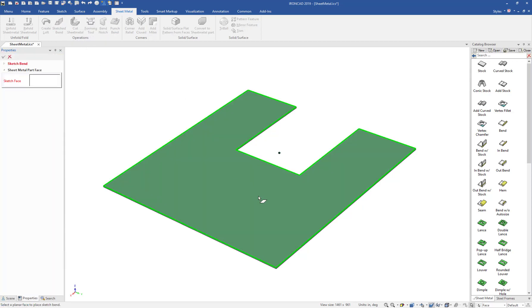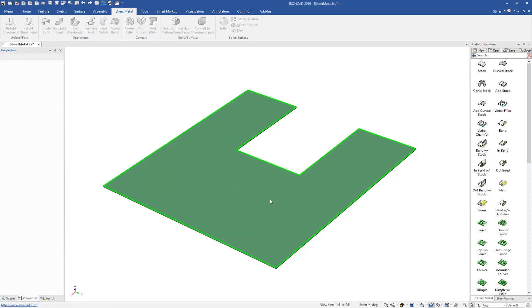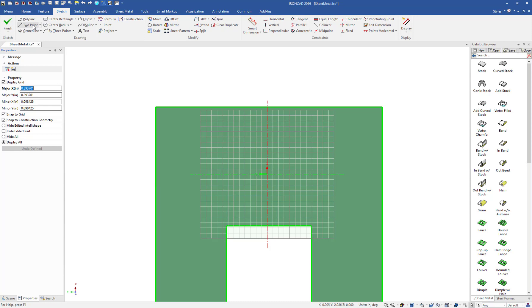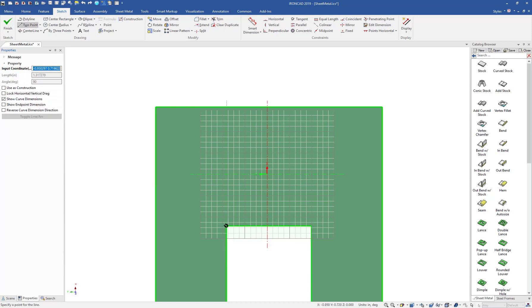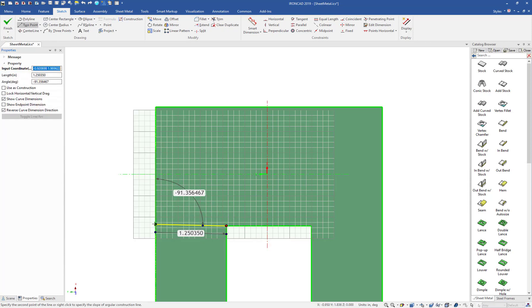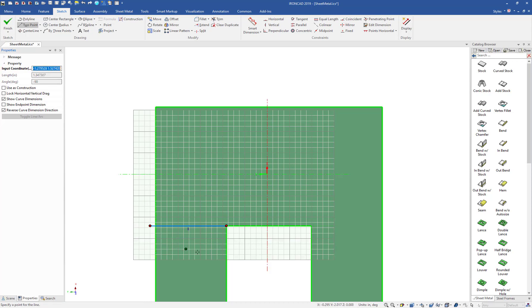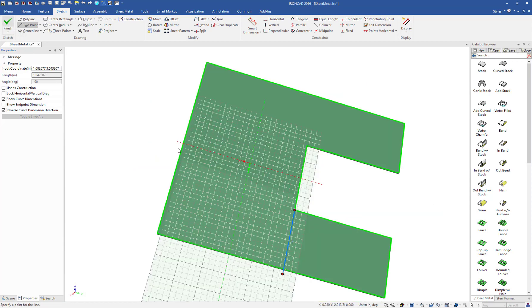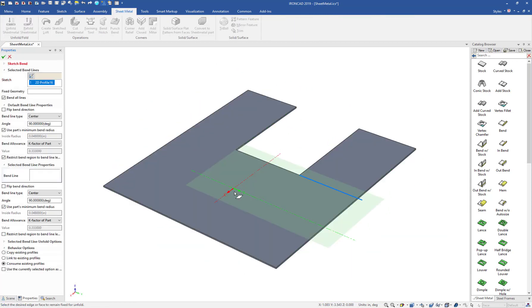For example, if we add the Sketch Bend, select our part, and draw our sketch. In our case, we only want to draw it right along this edge, or horizontal to that location, and then hit Finish.